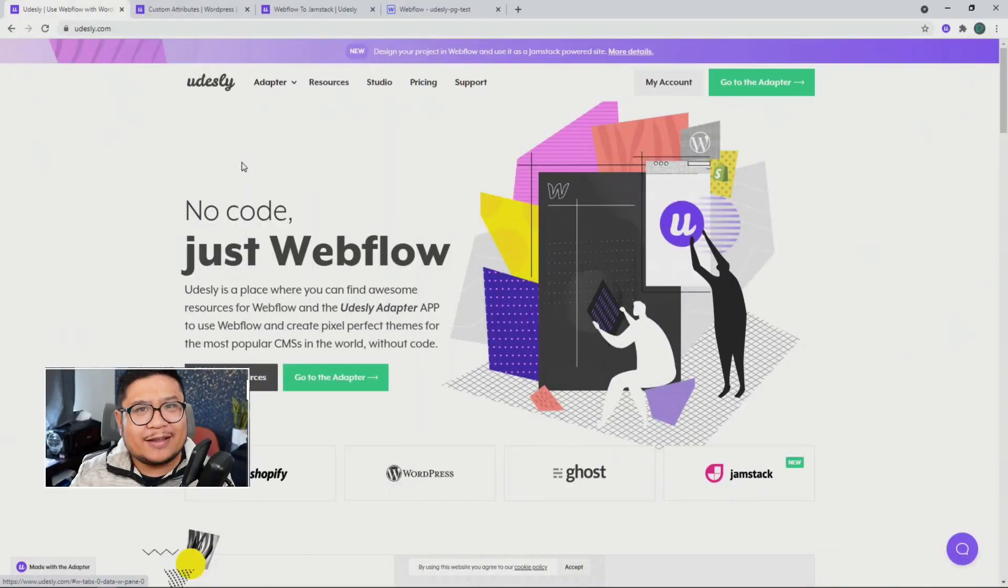Hey there, NoCode community. Nelson here, and I want to tell you about the upcoming Udesli Chrome extension. But before I get into that, what is Udesli?